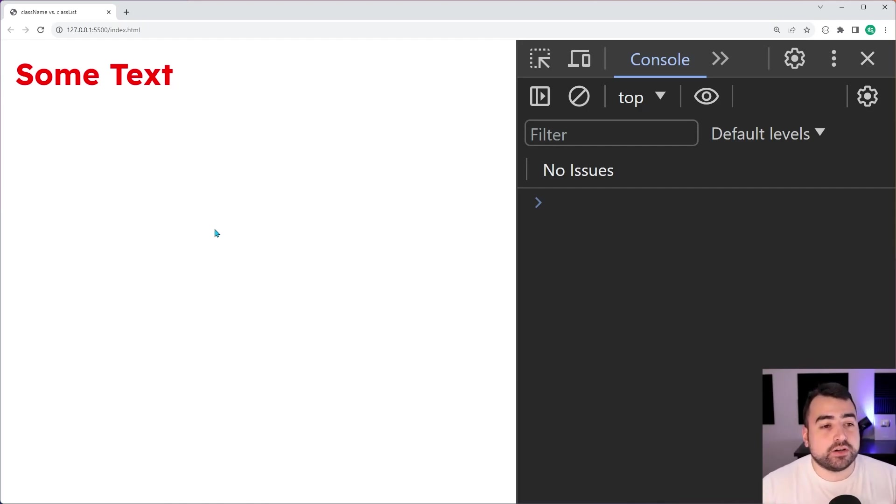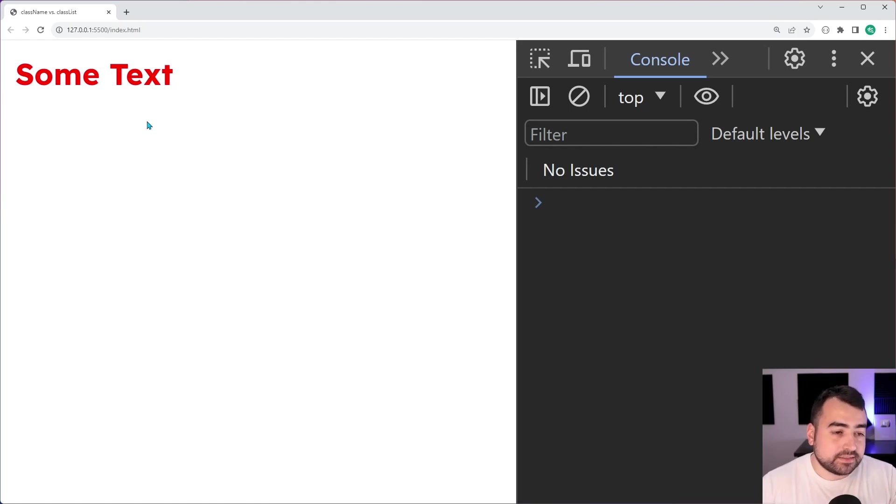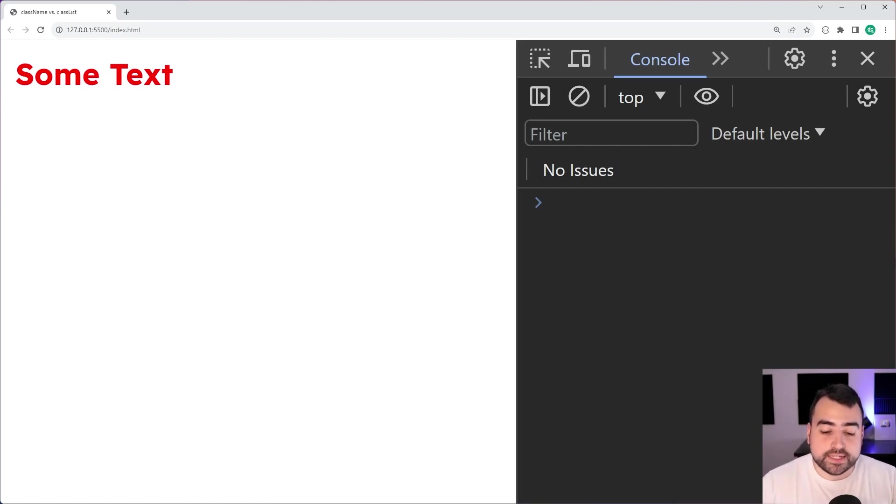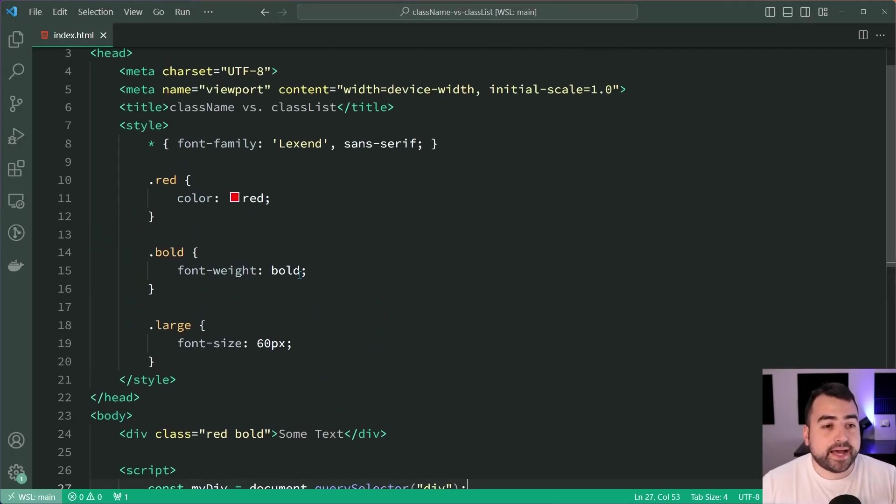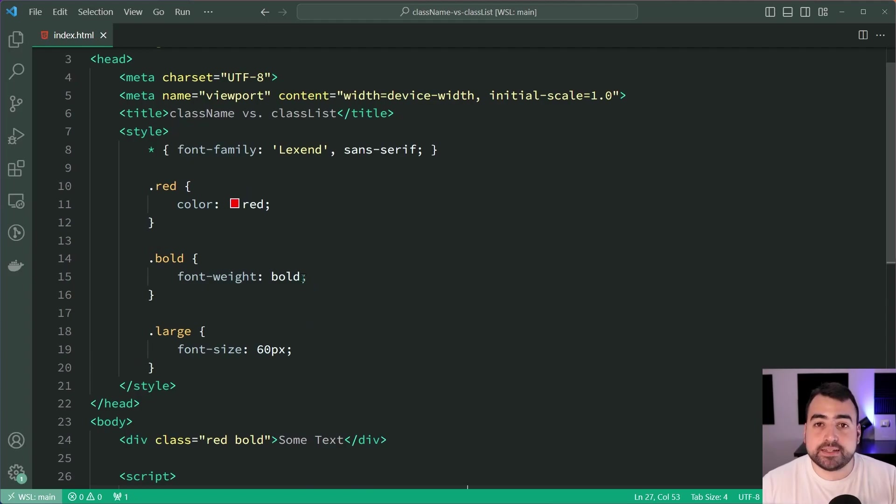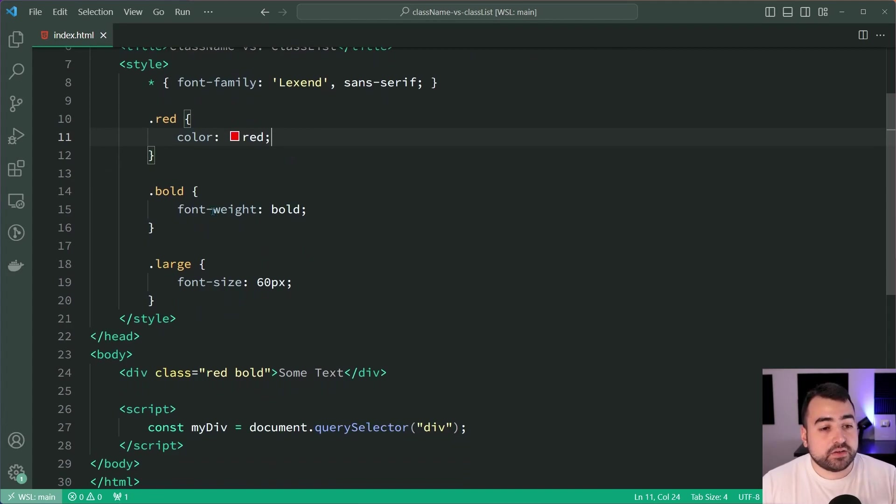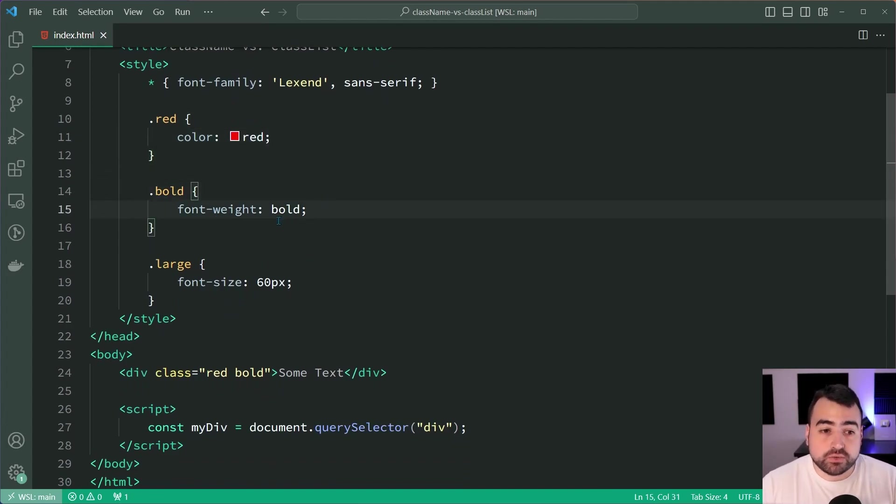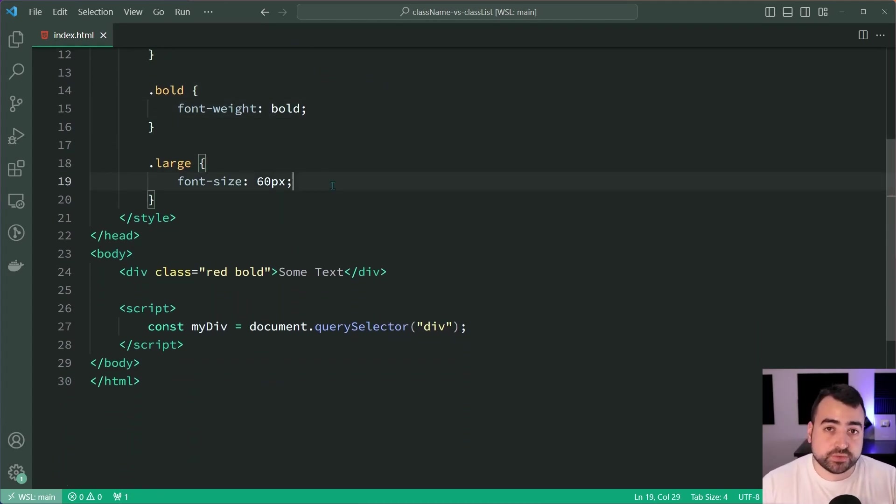Right here I've got some text on the screen with CSS classes applied to it. Going inside VS Code, I have some classes in my CSS: one called red with a color of red, then bold with a font weight of bold, and large with a font size of 60 pixels.